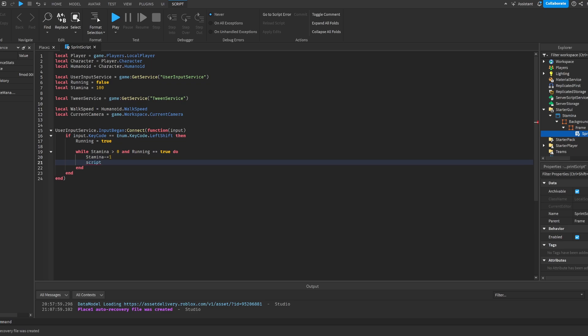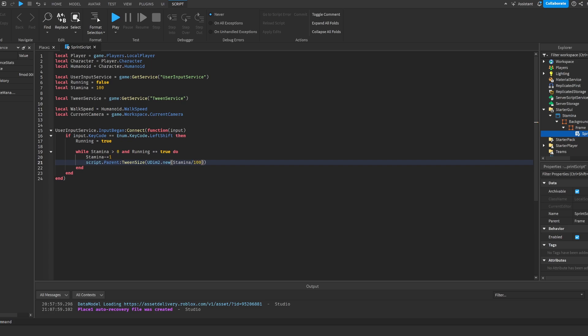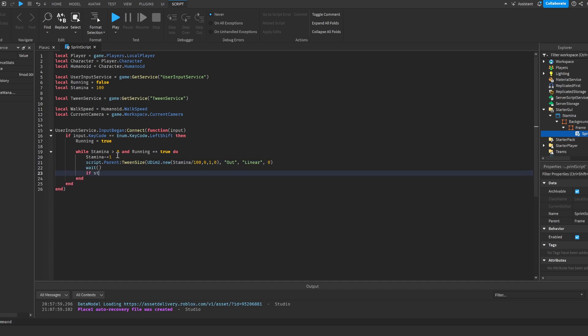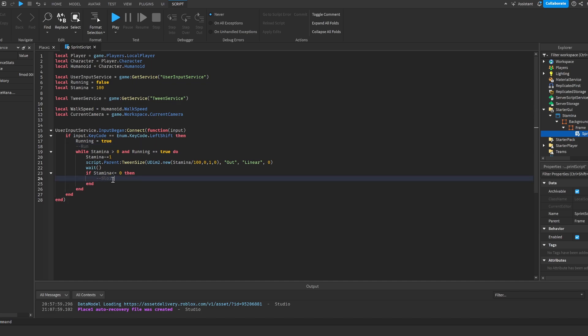Inside the loop, stamina minus-equals one, and script.Parent:TweenSize(UDim2.new(stamina divided by 100, 0, 1, 0), easing direction Out, easing style Linear, time zero). Then we do a wait. If stamina is smaller or equal to zero, we'll slow down. We also call run service to handle this.